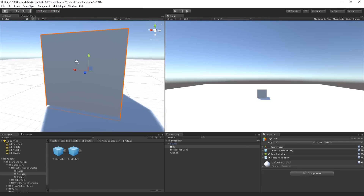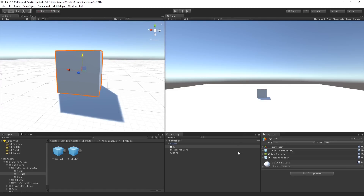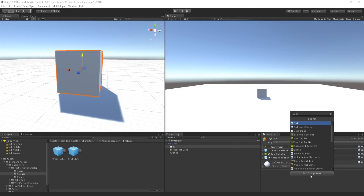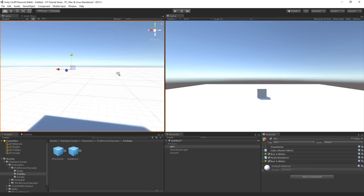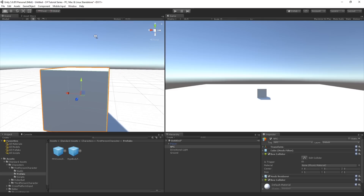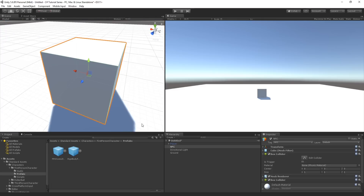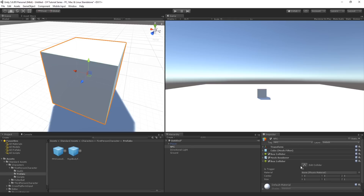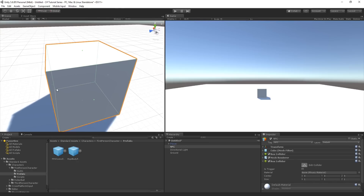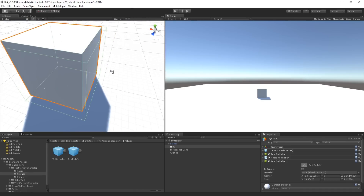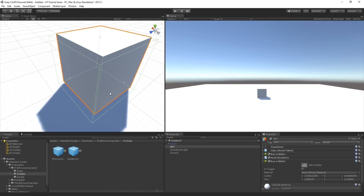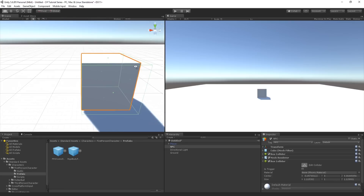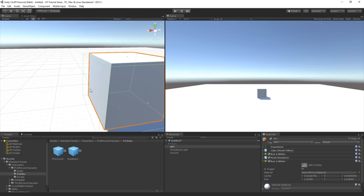Now I want to add a new Box Collider to the NPC object - no matter what shape you're using, you can use a box collider for checking trigger options. Note that we now have two colliders: one is the size of the cube itself, which we don't need to touch. The new box collider we want to edit - make it a little bit bigger than the actual shape of the object, because we want the player to walk inside these green lines, meaning the player is triggering with the object.